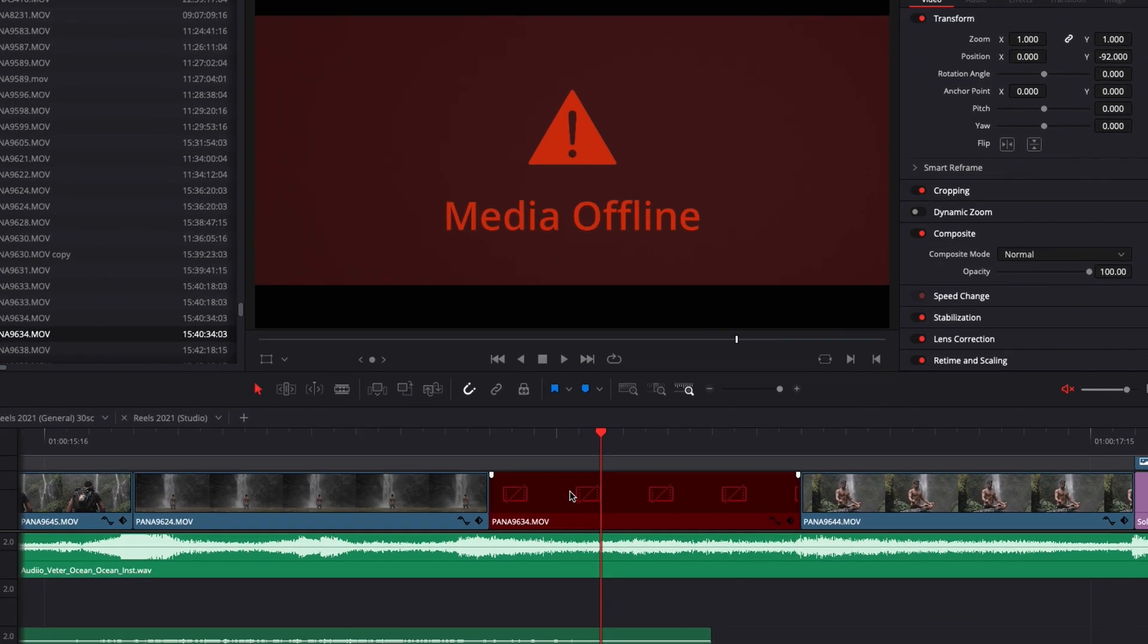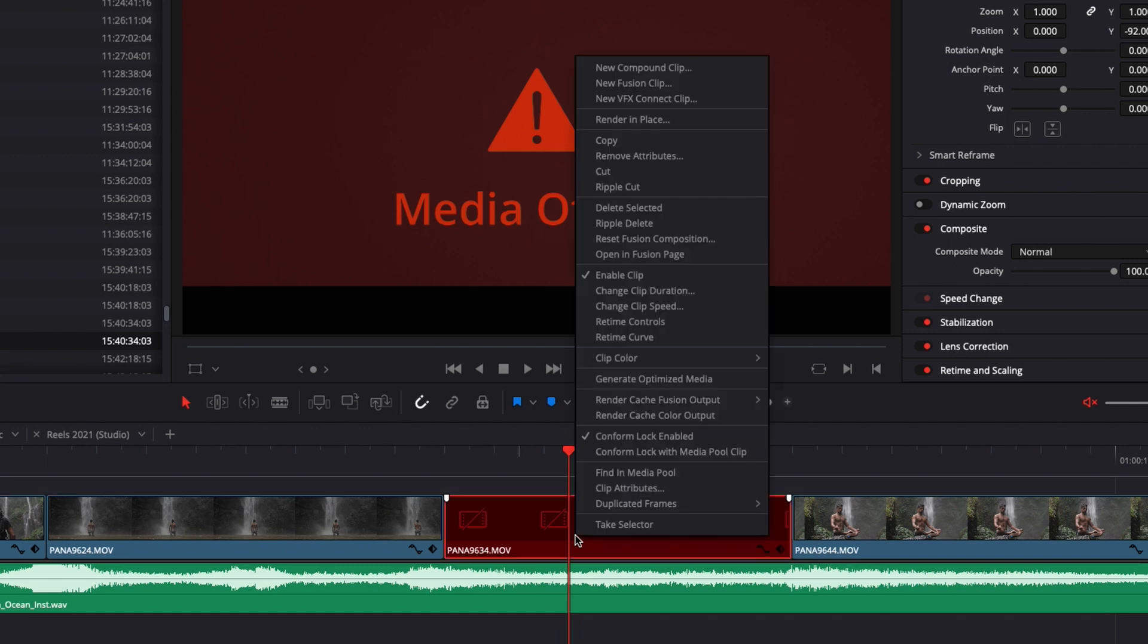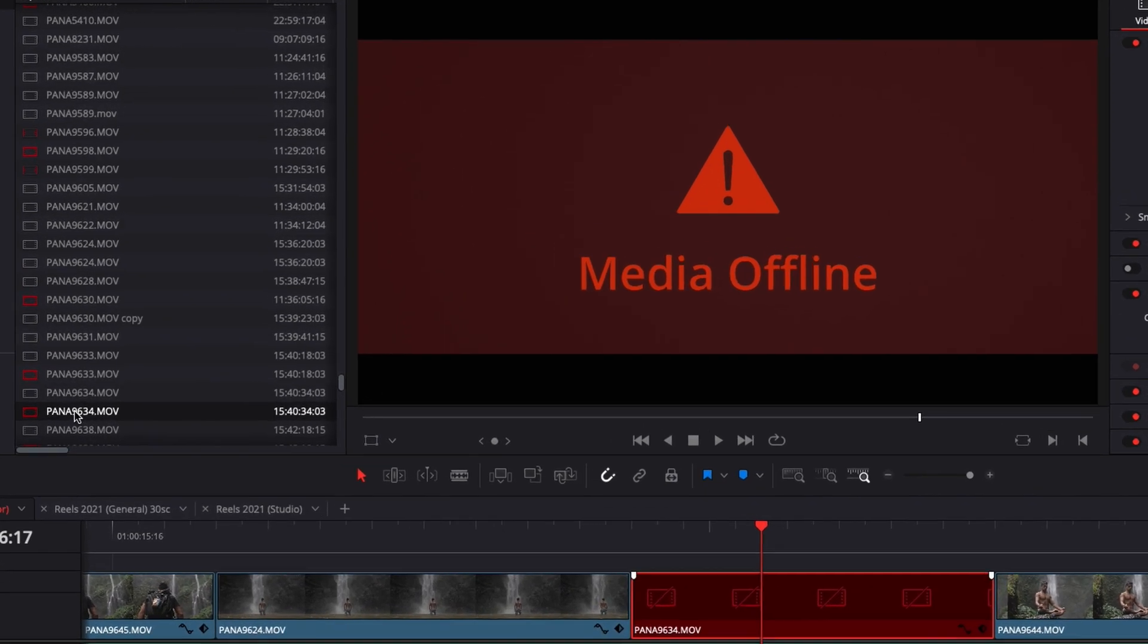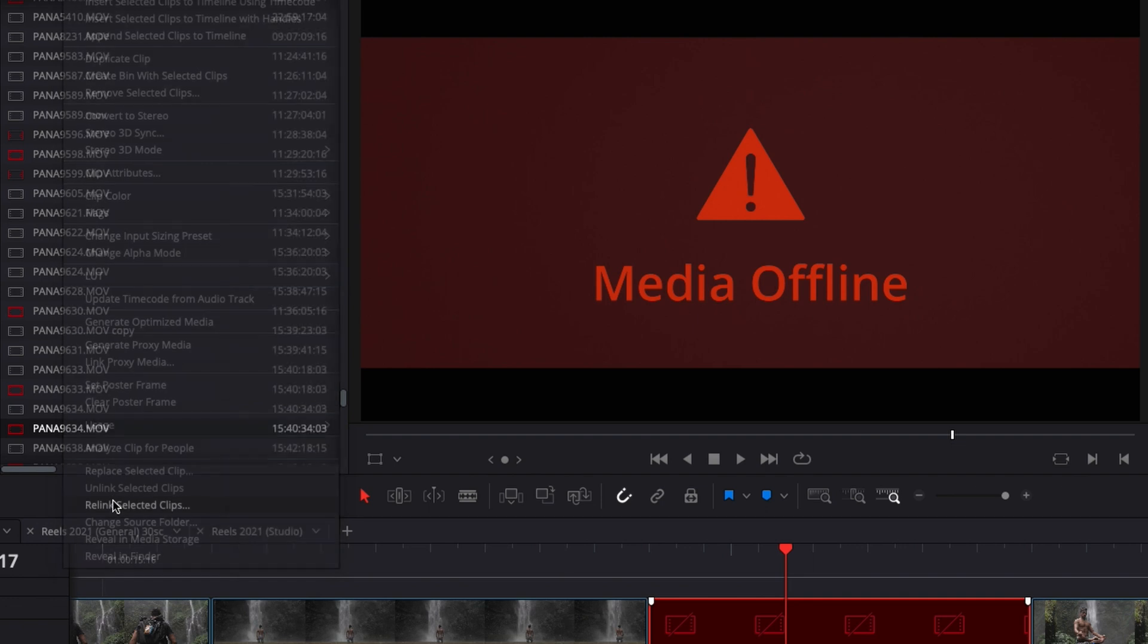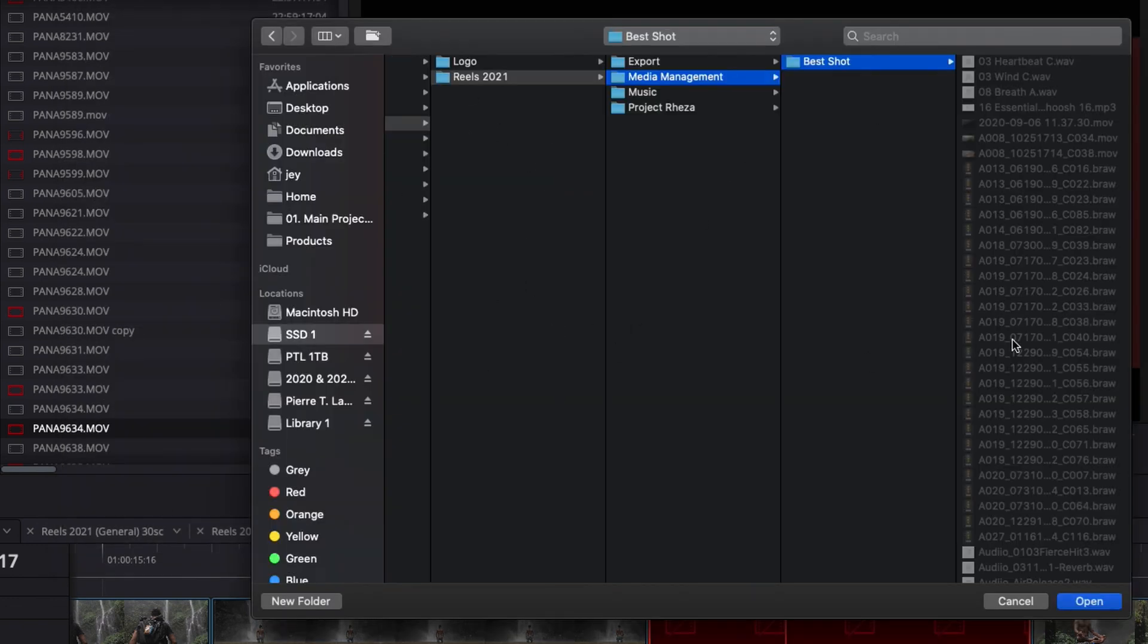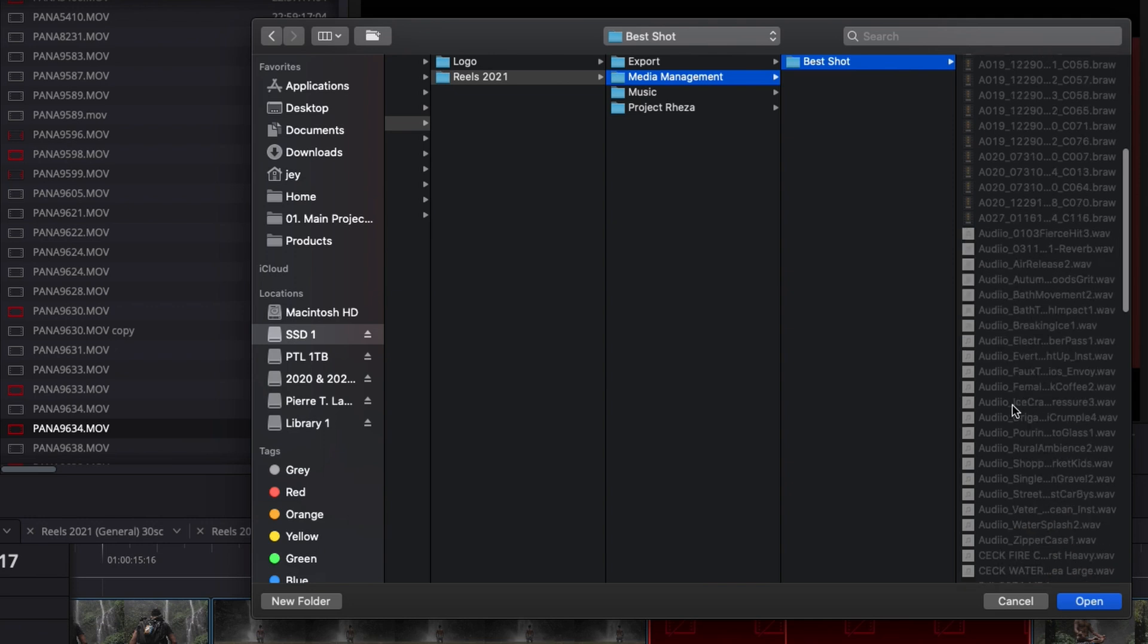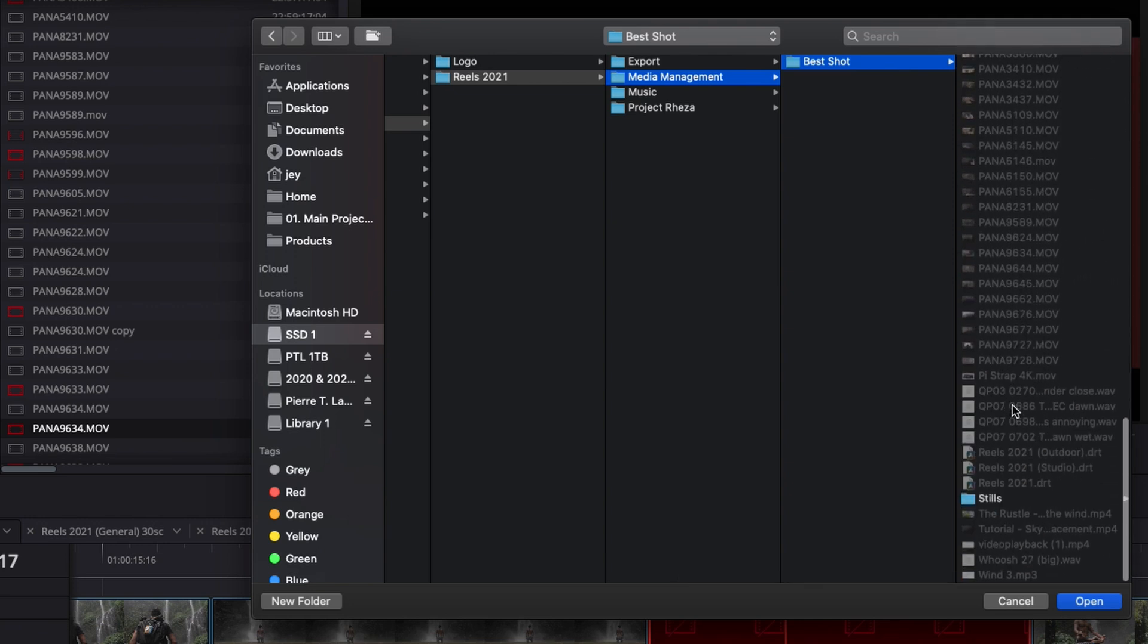But right now it's not working for this specific file so my second way to go about it was just to right click on it, find it in the media pool so then it will just select it right here in the media pool and then I will try to relink this specific file. So I just went over to the folder location and here when I'm scrolling to try to select the clip Pana9534 I cannot even select it for some reason. It doesn't work so it's a bit troublesome.